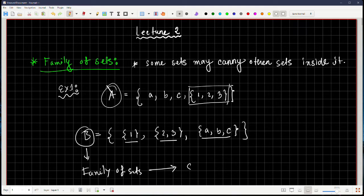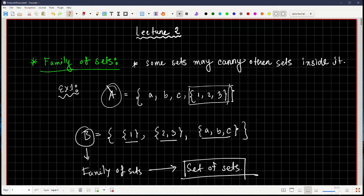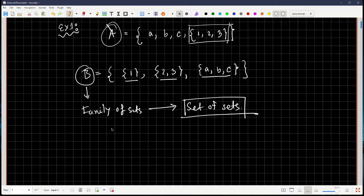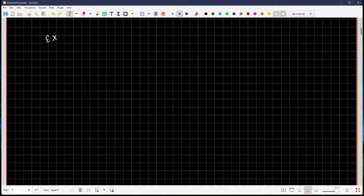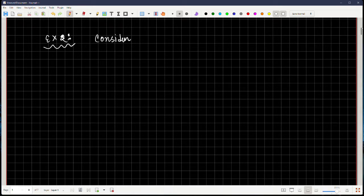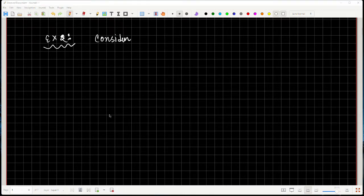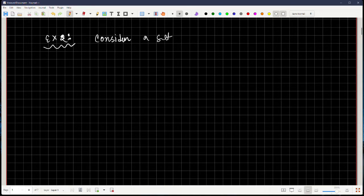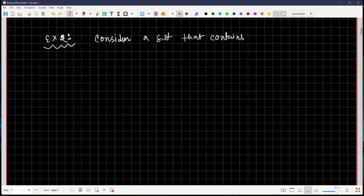In some textbooks it's also called a set of sets. Let me show you another interesting example. Consider a set that contains two sets defined as follows.